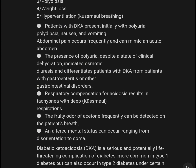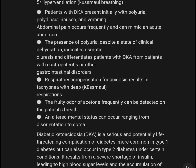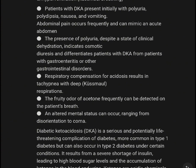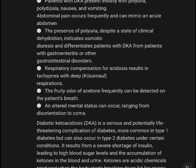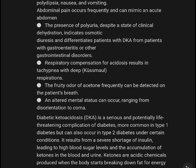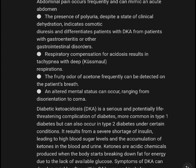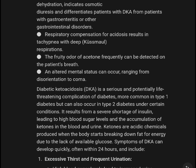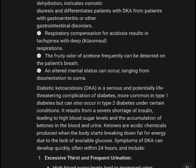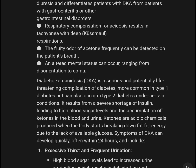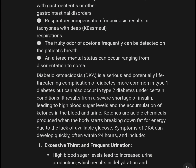Patients with DKA present initially with polyuria, polydipsia, nausea, and vomiting. Abdominal pain occurs frequently and can mimic an acute abdomen. The presence of polyuria despite a state of clinical dehydration indicates osmotic diuresis and differentiates patients with DKA from patients with gastroenteritis or other gastrointestinal disorders.